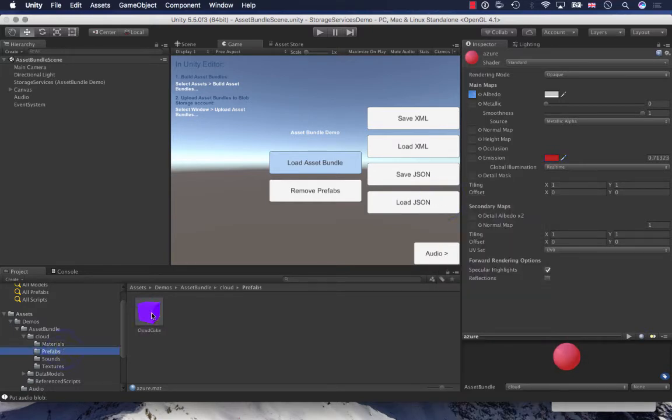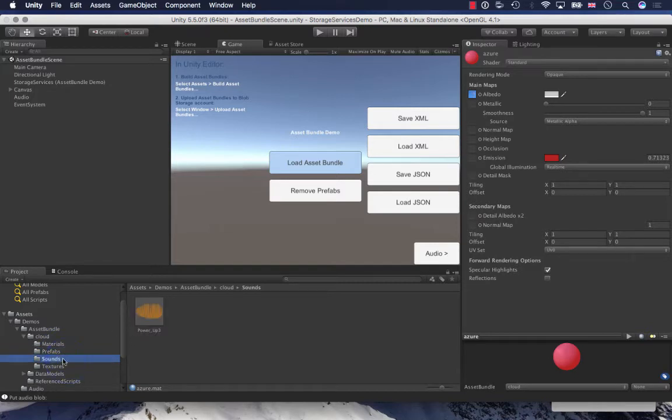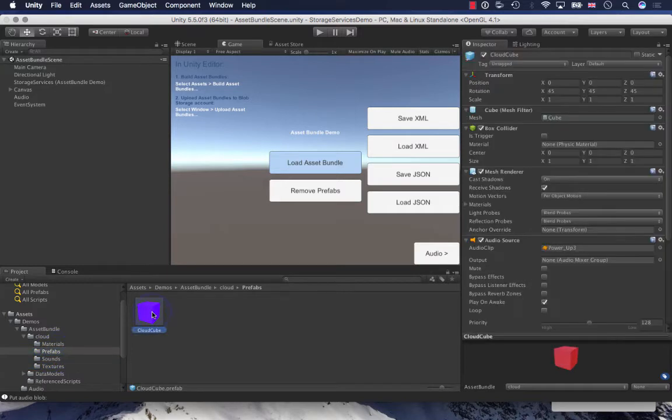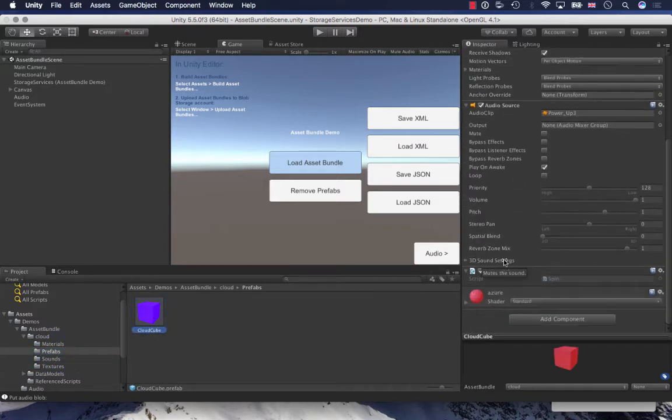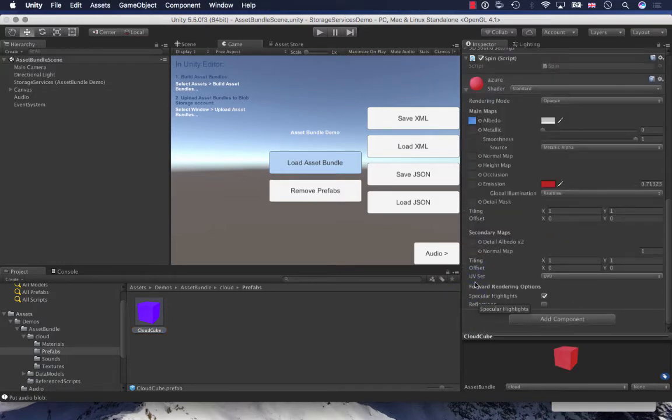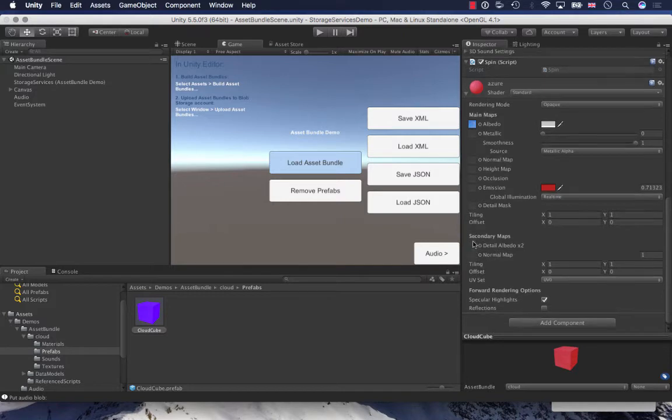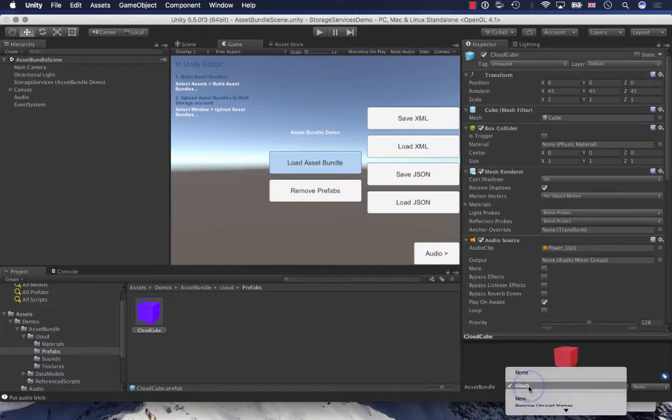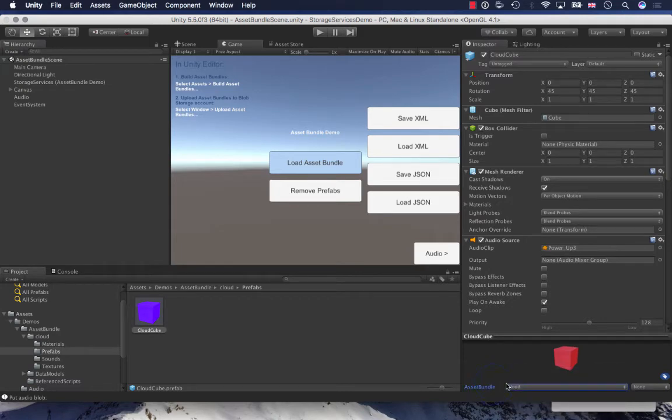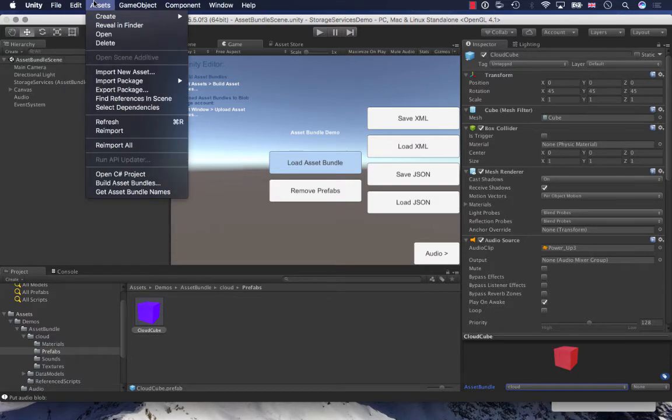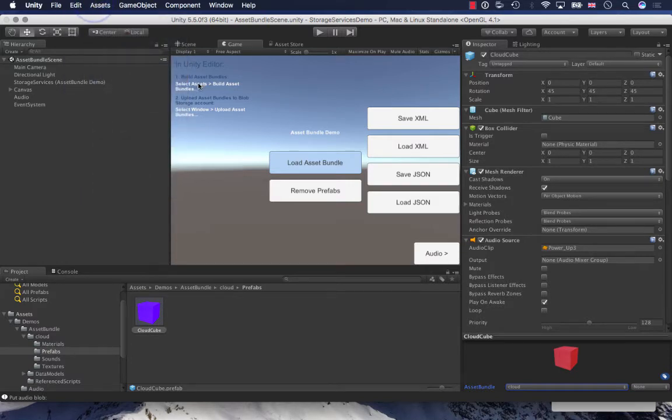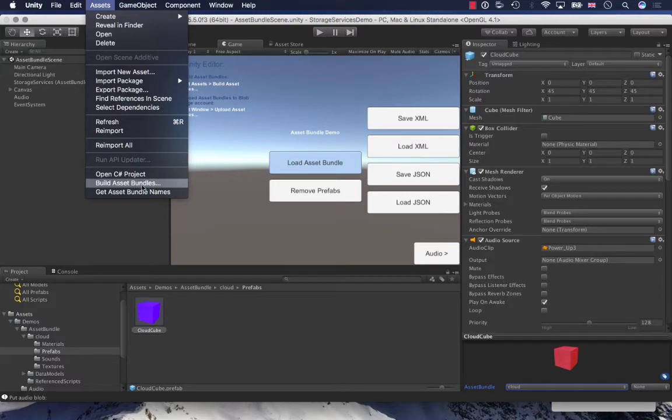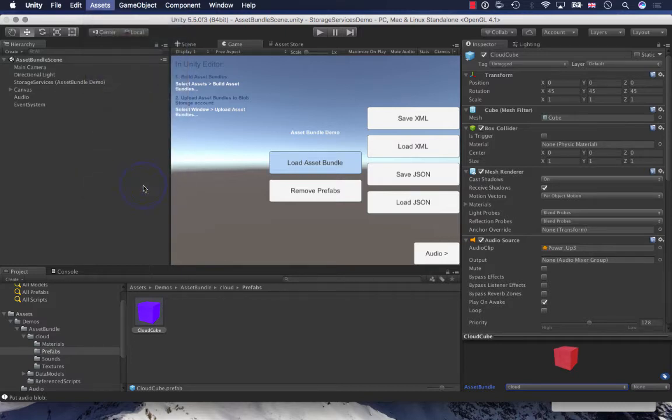If I look at the cloud cube, it's got a mesh, it's got the audio source attached, and it's got the shader. This has all been labeled with the asset bundle cloud. And this is the asset bundle that I'm going to save out. What I've created are some editor scripts that will help us build these asset bundles. If I click build asset bundles, it's going to build out this cloud directory with all the prefabs and textures and sounds. I can build that.